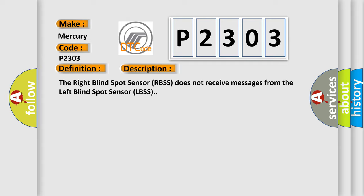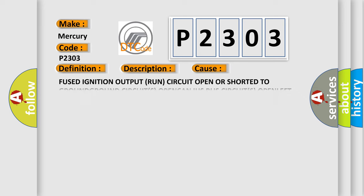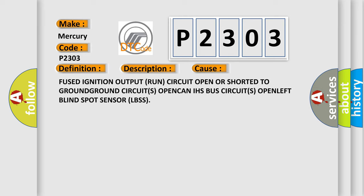This diagnostic error occurs most often in these cases: Fused ignition output run circuit open or shorted to ground, ground circuits open, CAN IHS bus circuits open, left blind spot sensor (LBSS) open.